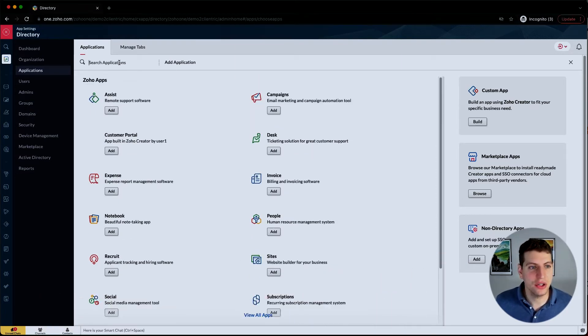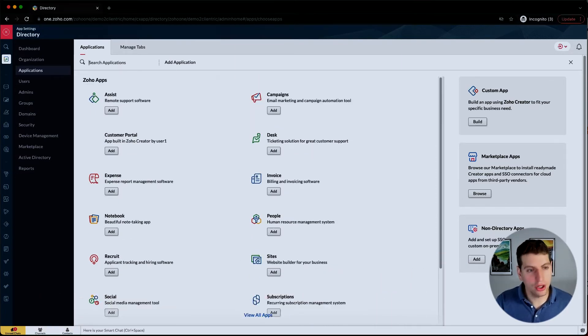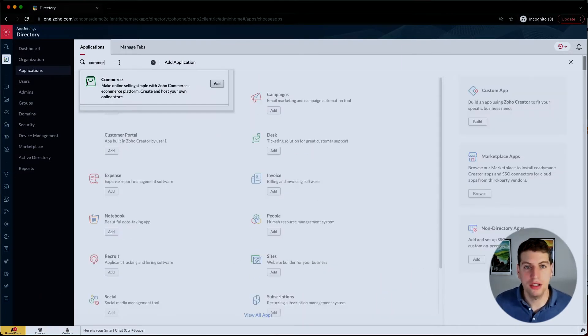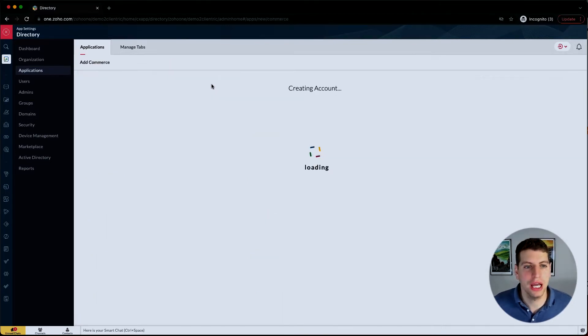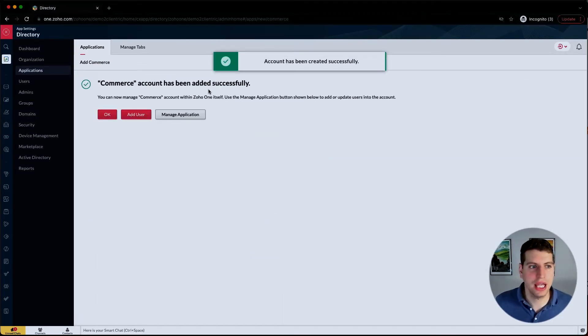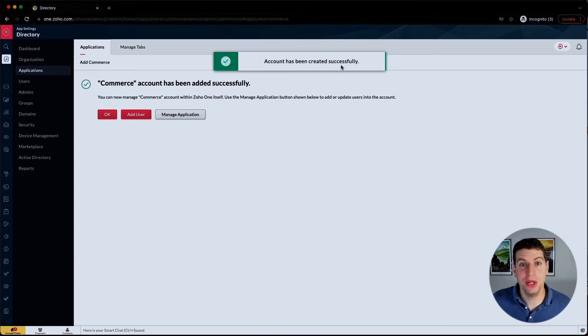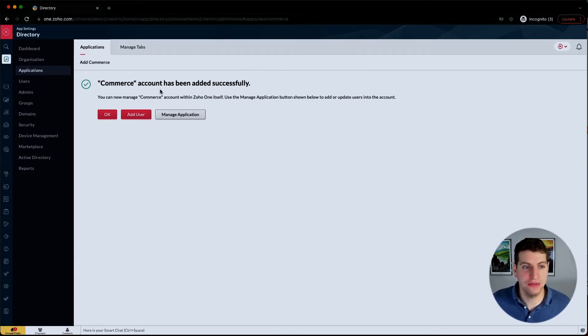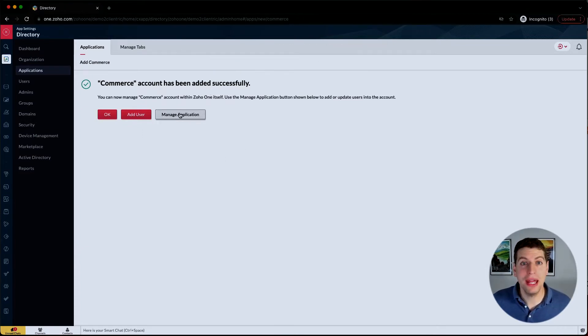In this case, let's go ahead and add Commerce because maybe we have an e-commerce website and we want to add that to our account. So we're going to add it and it's going to go ahead and create that account for us. As you can see, Zoho Commerce has been added to our account successfully.